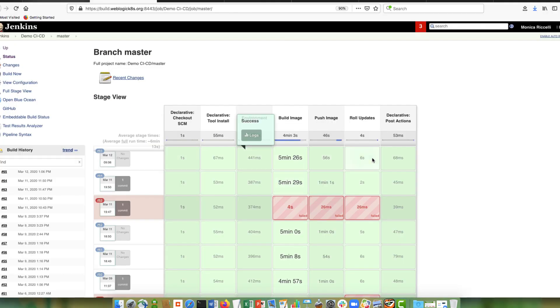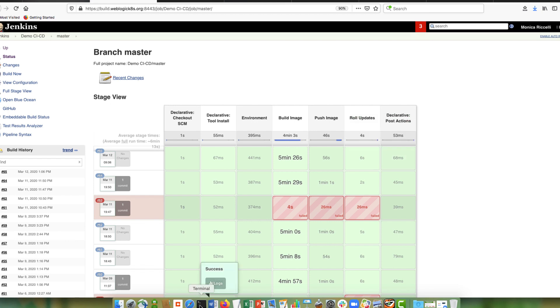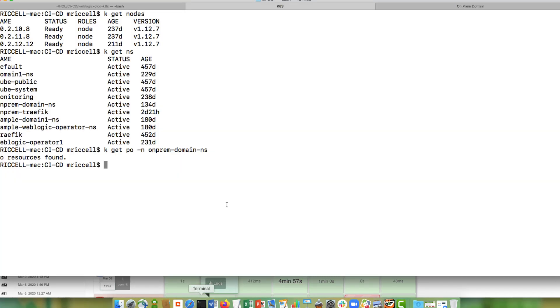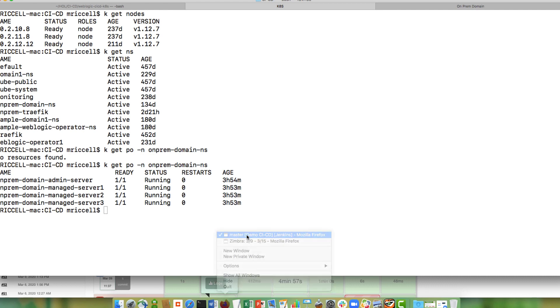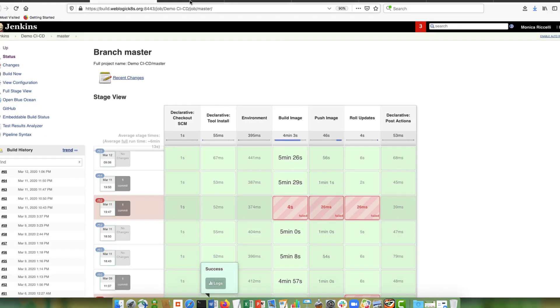So we can see that the pipeline completed successfully. So now we should have a domain running on Kubernetes. So let's do the... There you have it. So there's an admin server and three managed servers. So now we should be able to attach console and then look at the application.